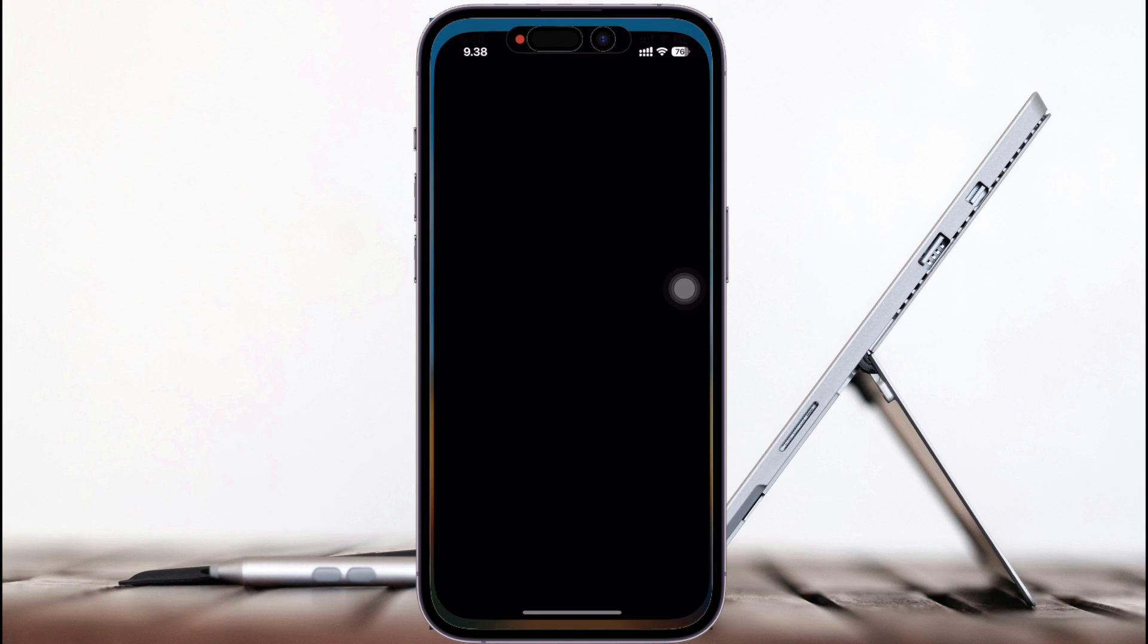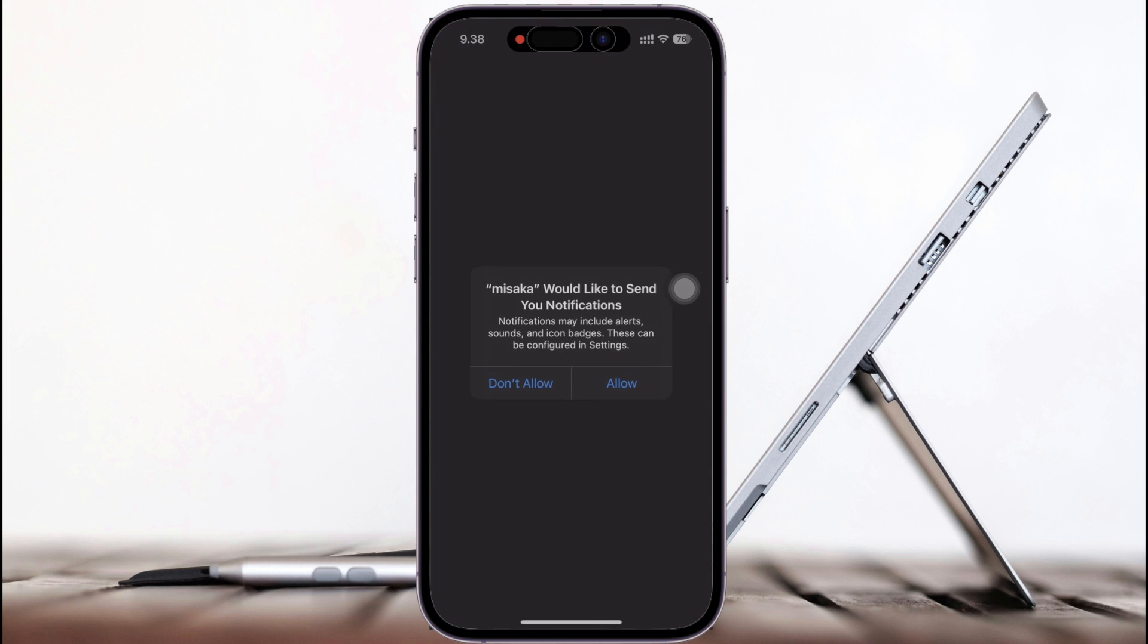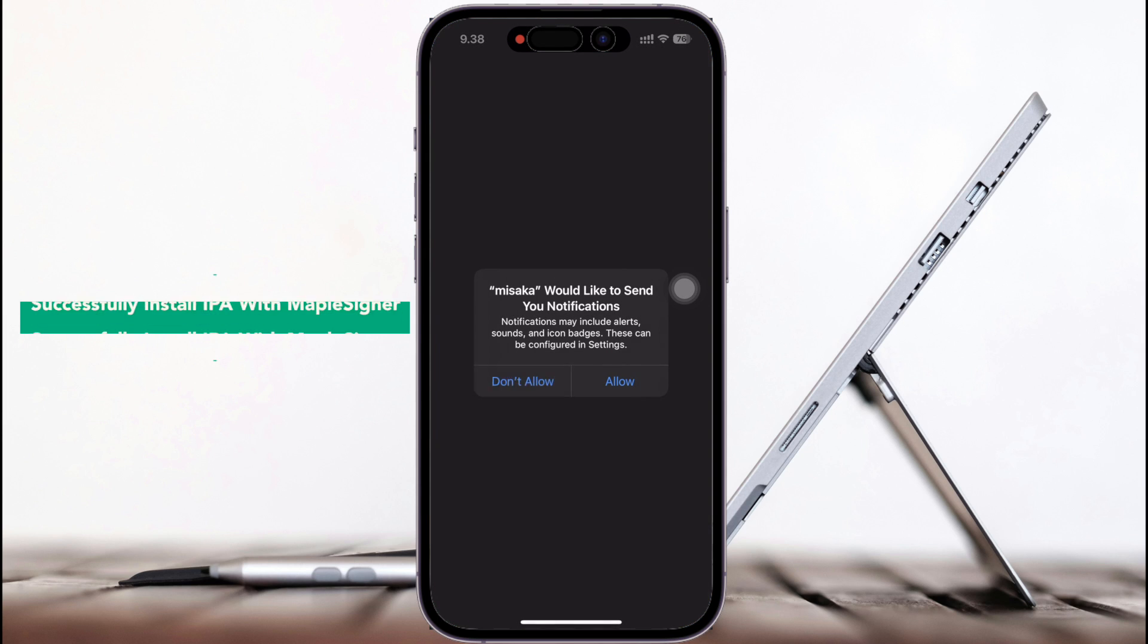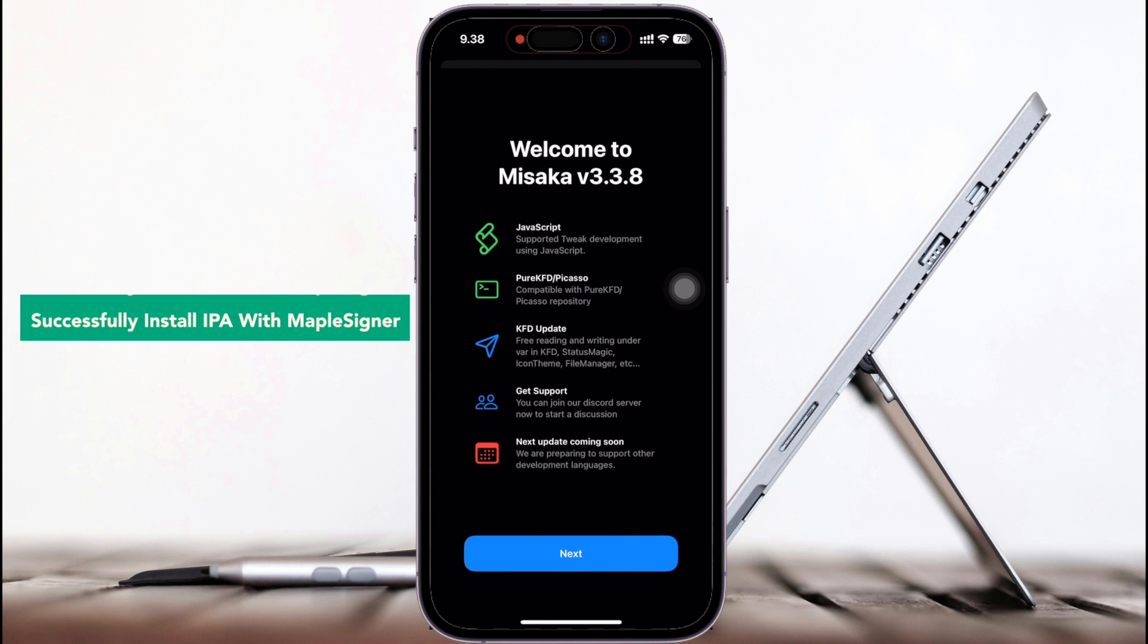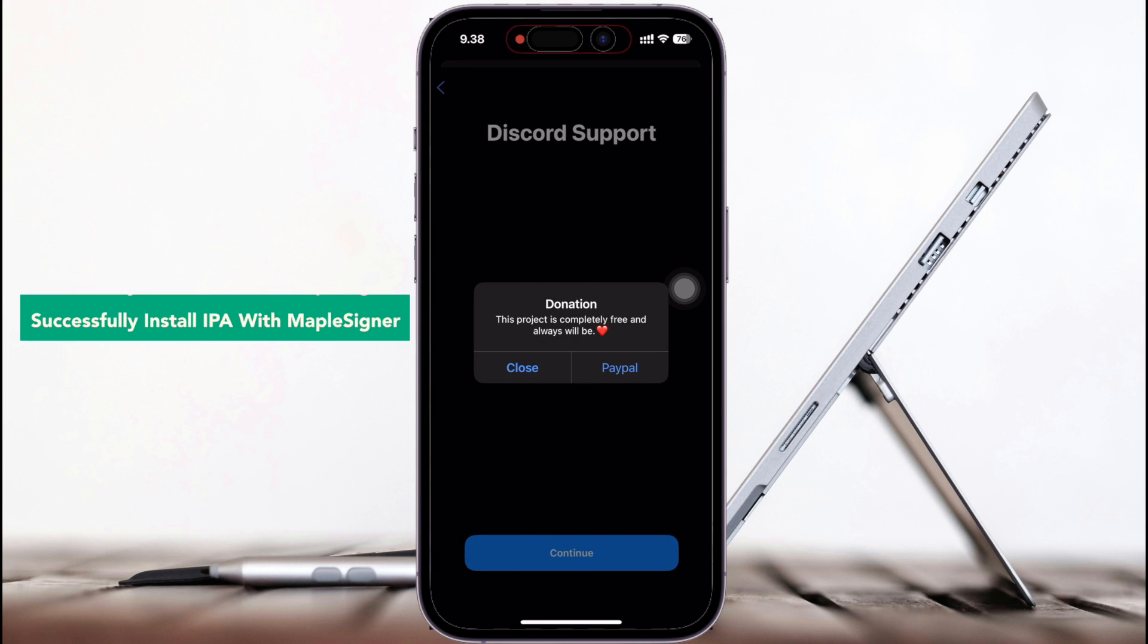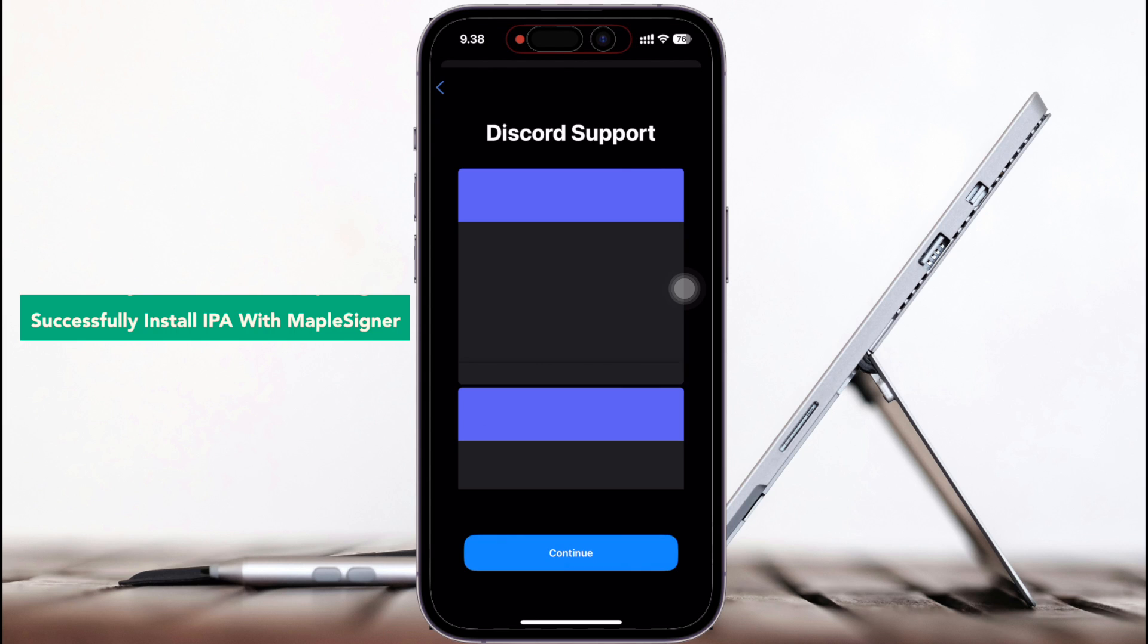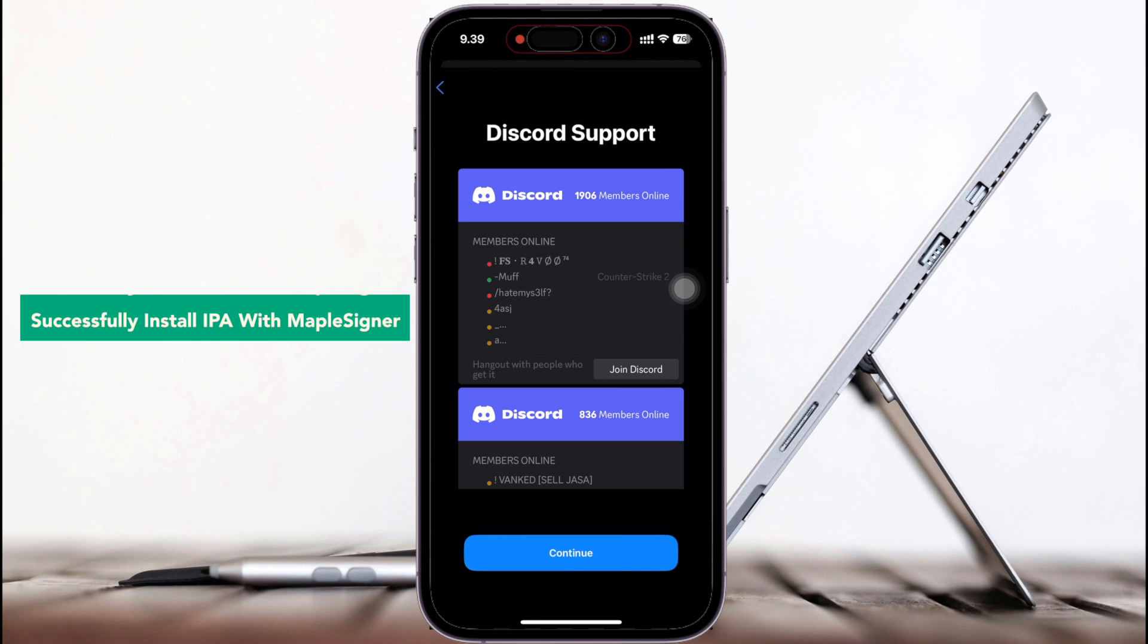Successfully installed IPA with MapleZigner. Then click the icon of the IPA file you installed to try it. It's running right.